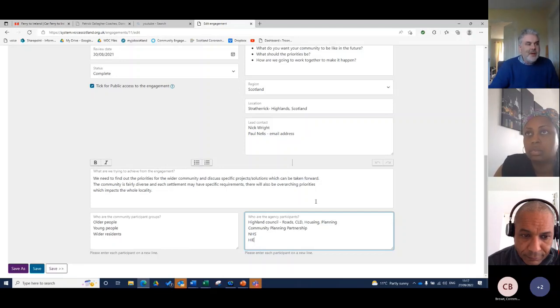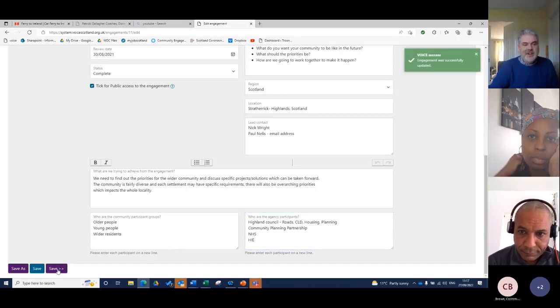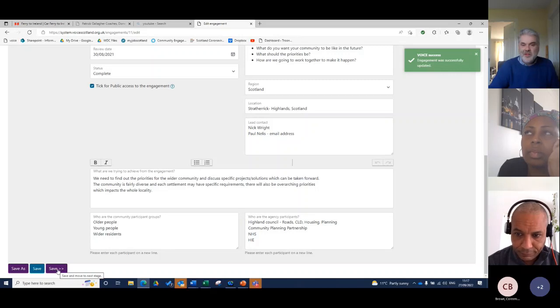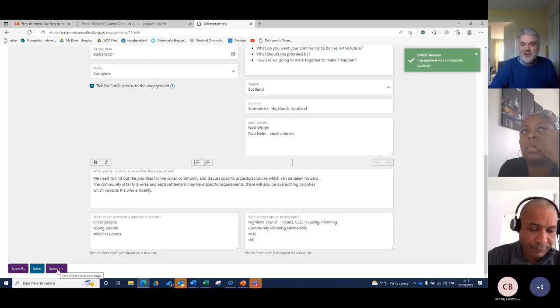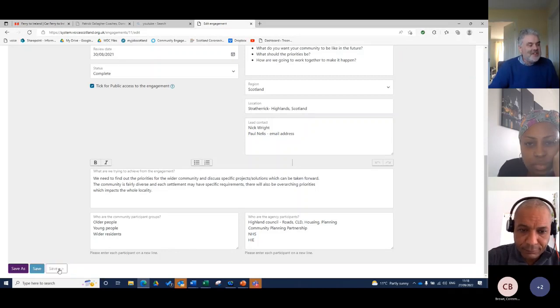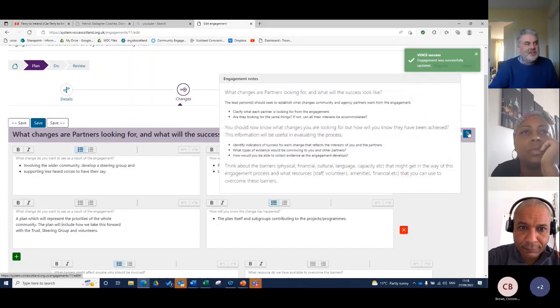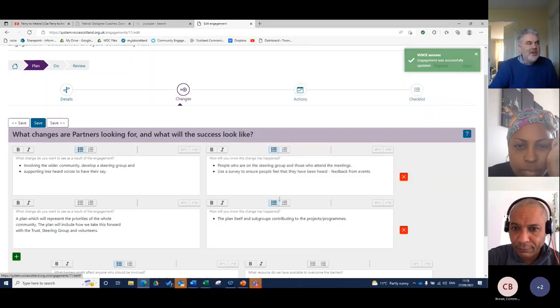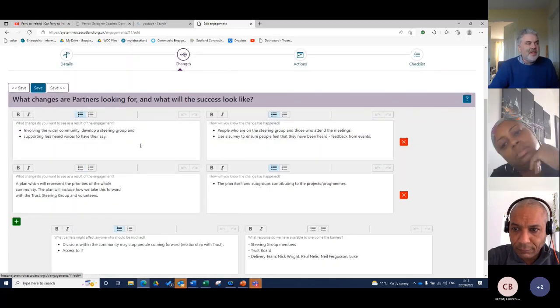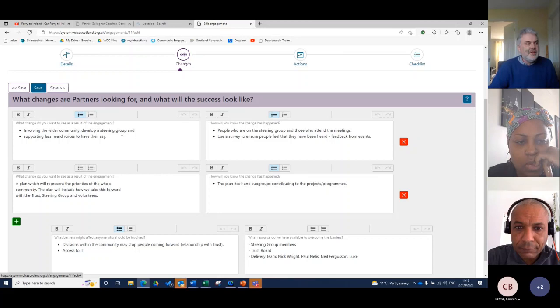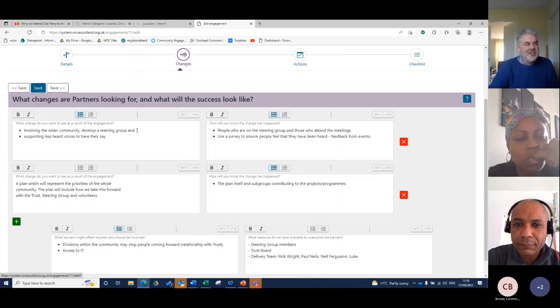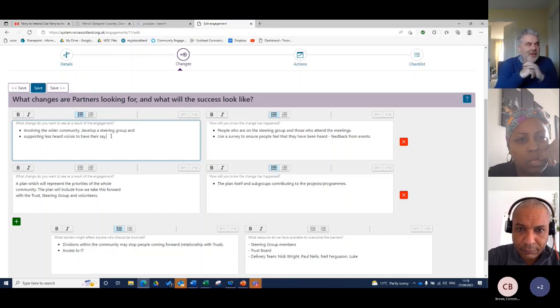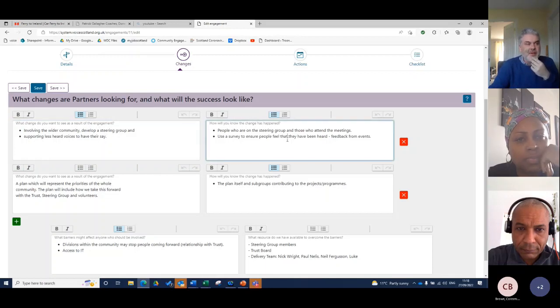So I've put in that basic information and then I can save it online just so I don't lose it. You know, the way that you step away and put the switch the kettle on and all of a sudden your internet goes down. It's always good practice just to save. And so I can just save and next and go into the next set of questions. You've got a help bar there to think about what changes a partner's looking for and what will success look like. So really very early on, for me, partners were looking involved in getting a wider community involved in this process. We wanted to have a steering group there and we wanted to hear less heard voices.